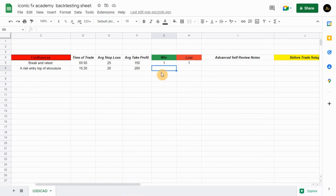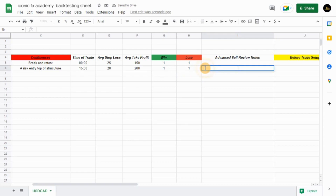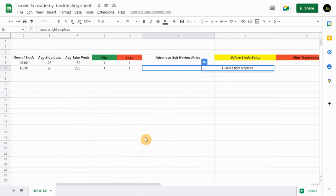If you won the trade you insert one on the win, and if you lost the trade you insert one on the loss. Then in the advanced self-review notes section, let's say you note that you used a tight stop loss — that's the reason why you lost the trade.